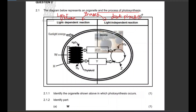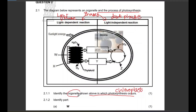Identify the organelle shown above in which photosynthesis occurs. This will obviously be the chloroplast. They are asking for the organelle shown above — that is the chloroplast. Some of you still confuse chloroplast and chlorophyll: chloroplast is the organelle, chlorophyll is the pigment. Please take note of that.